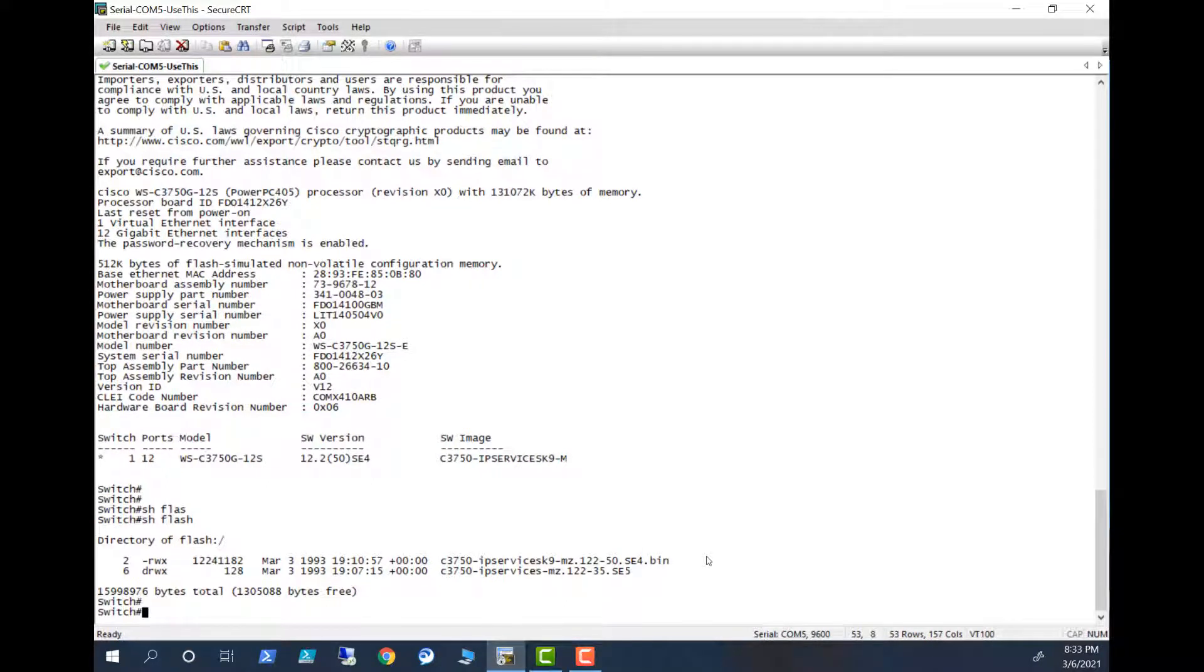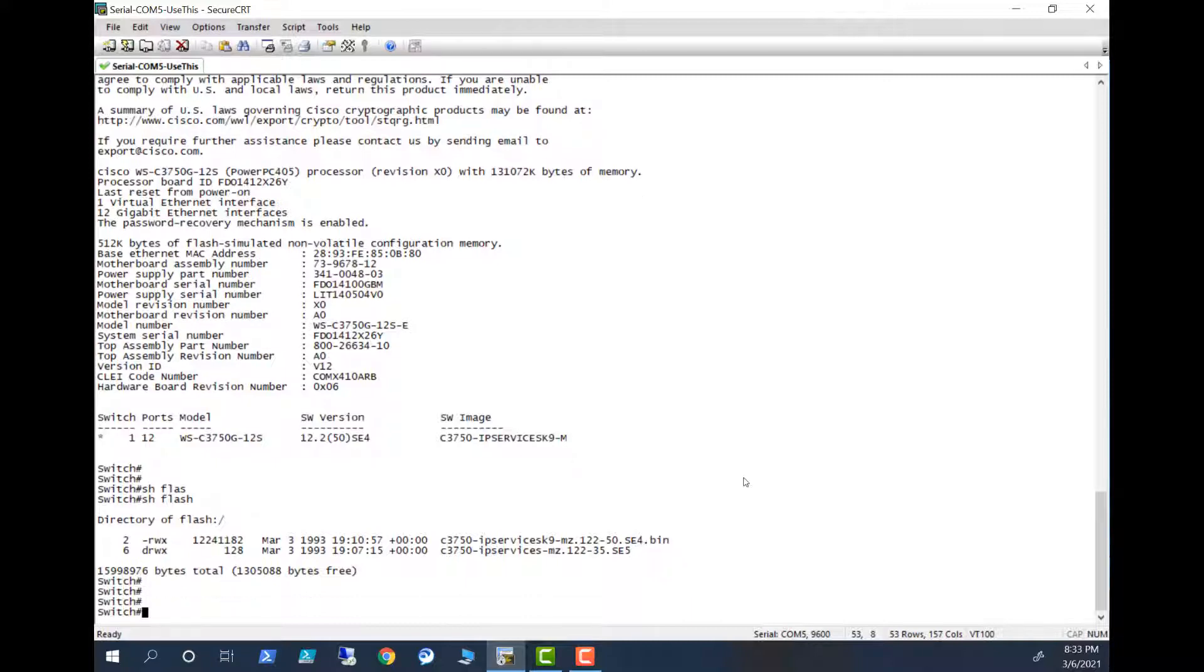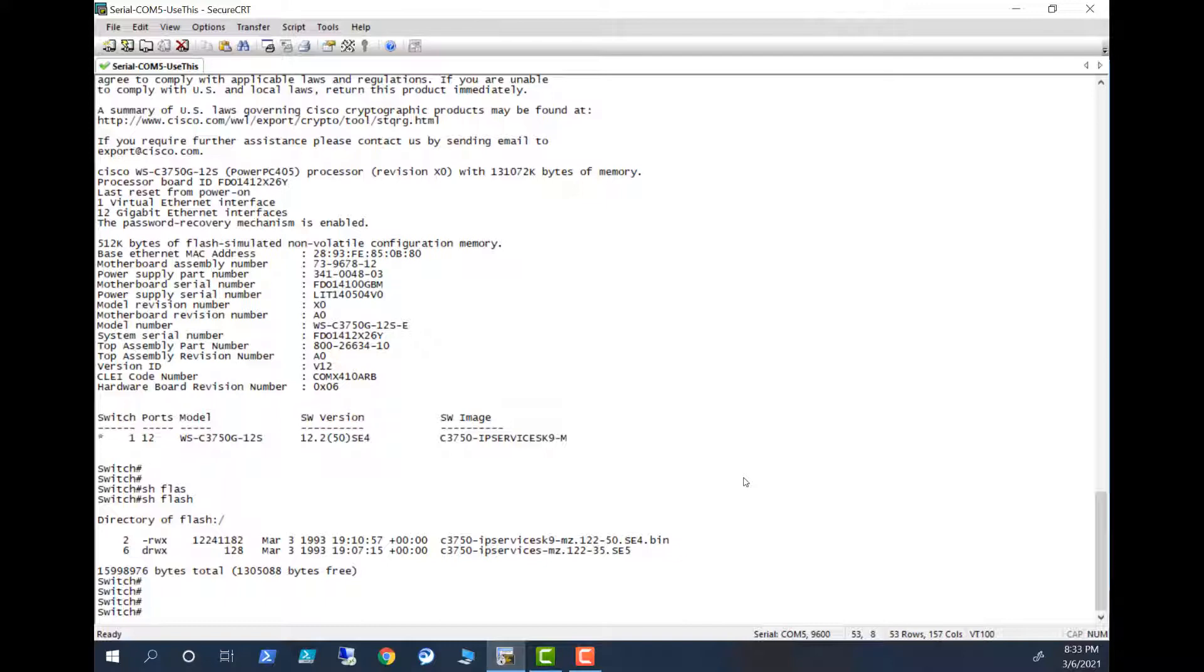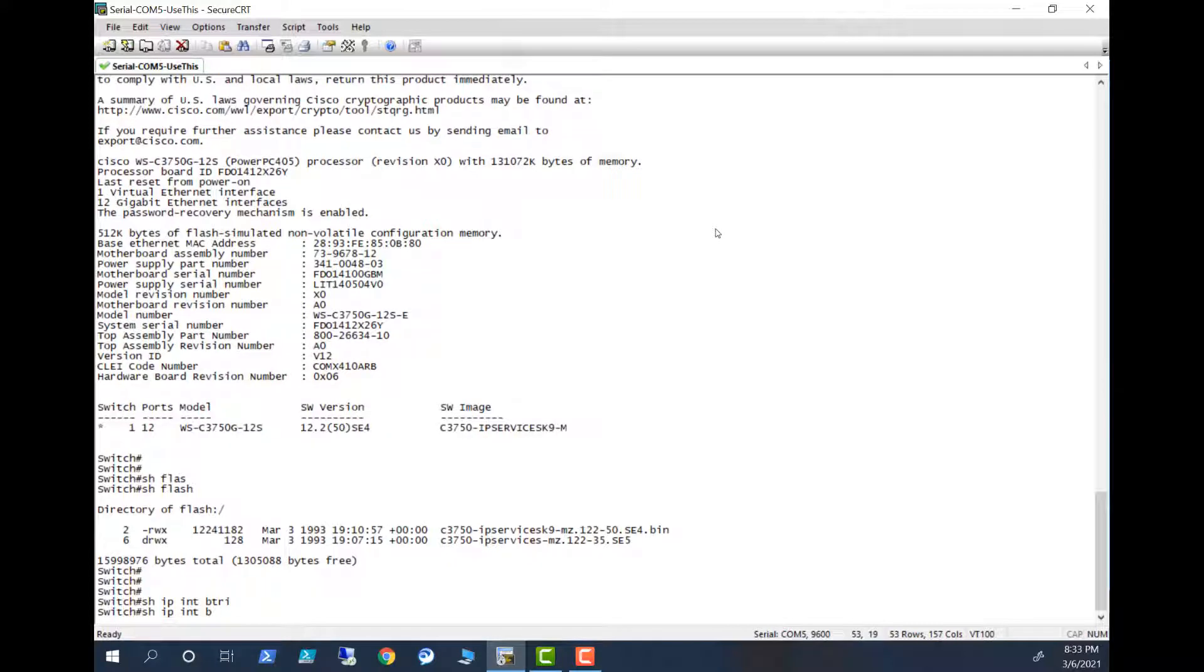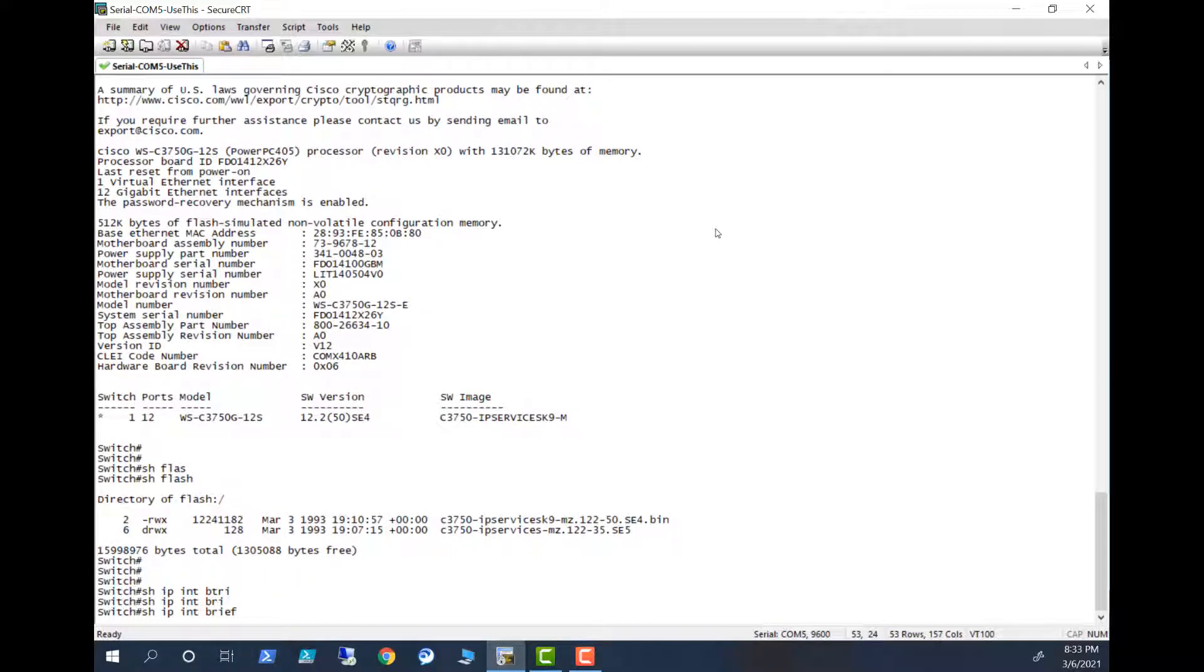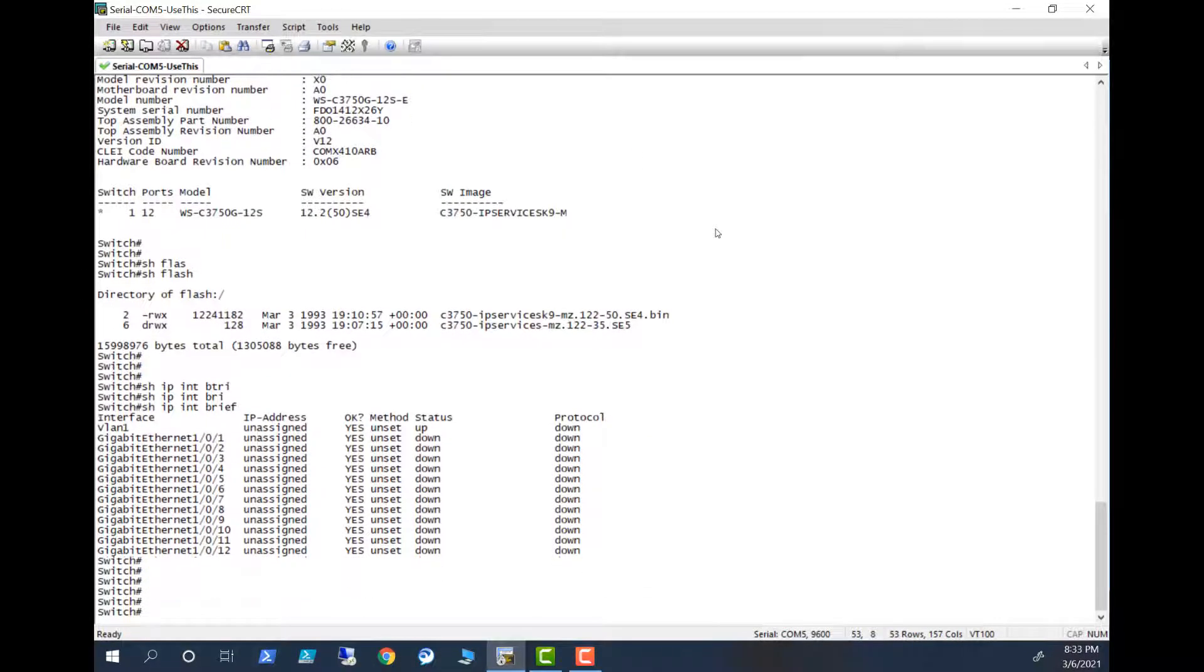What I have to do is I have to delete this image and put the new image here. Before I delete this image I am going to copy this image to my computer first, TFTP server. To be able to do this iOS upgrade we need to have some initial configuration and you need to have connection between your computer and the switch. Let's look at show IP interface brief and you have no IP address to the switch.